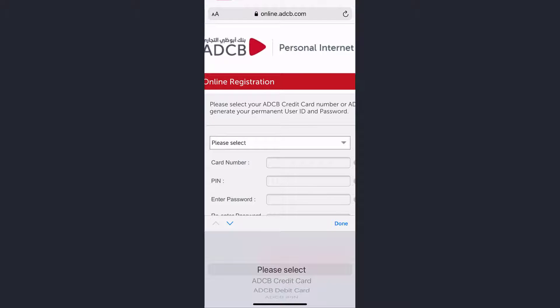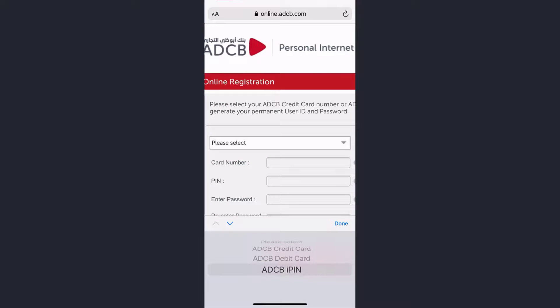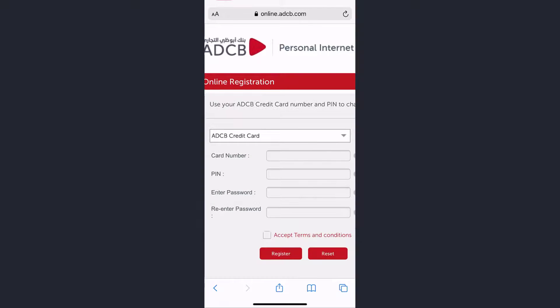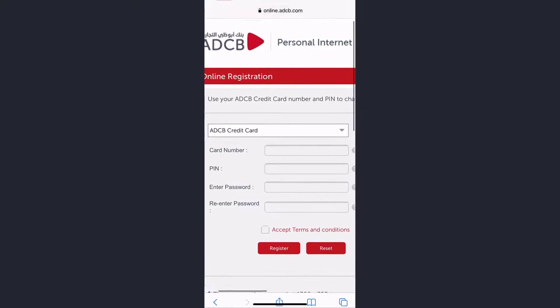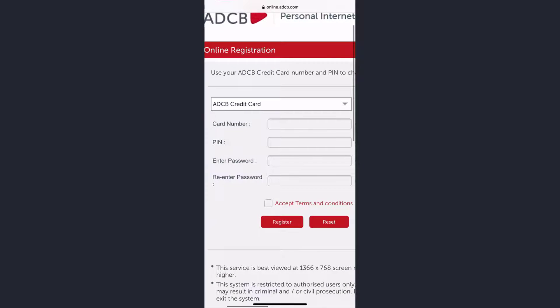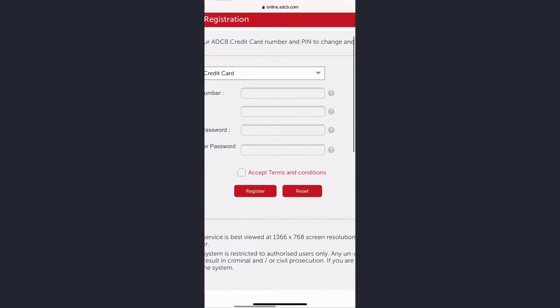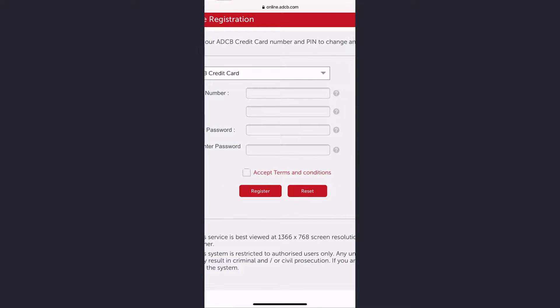Now you'll have to select whether you want to enter your ADCB credit card, ADCB debit card, or ADCB I-PIN. After that you'll have to enter your card number, your PIN, create a new password for your account, and then re-enter your password. After that, click on the box in front of accept terms and conditions.